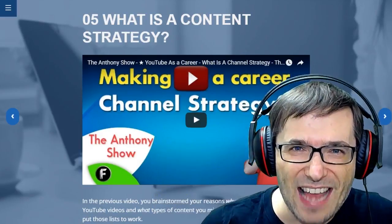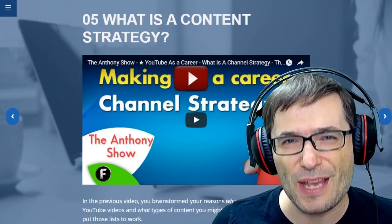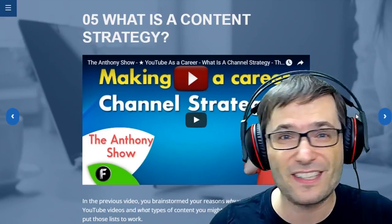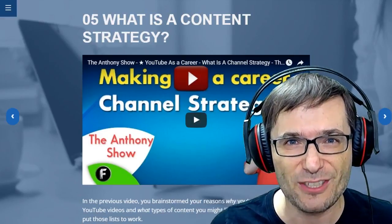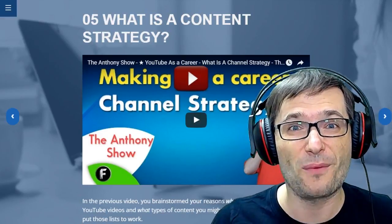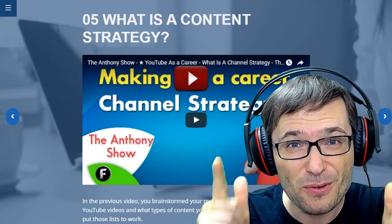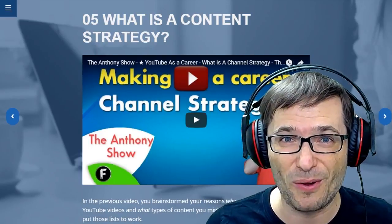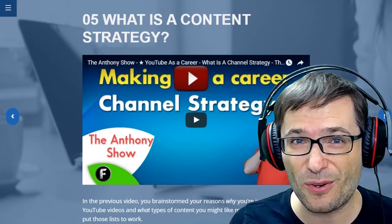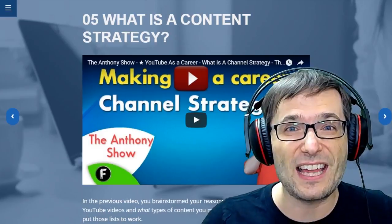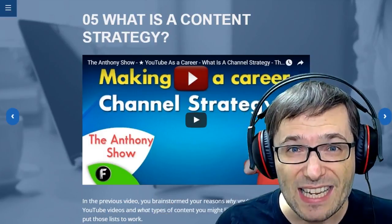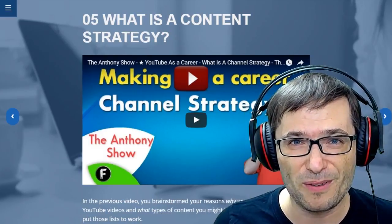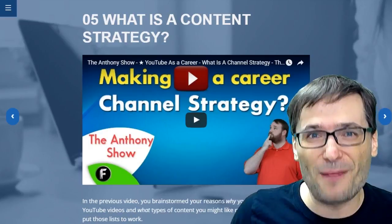Tell us down in the comments below exactly what you think about Freedom Academy, because this is the only way we're going to make it into something that will really help you grow. Does it help you grow? Does it answer your questions? Is it something that you need to grow on YouTube?